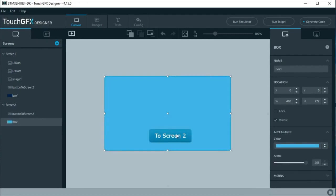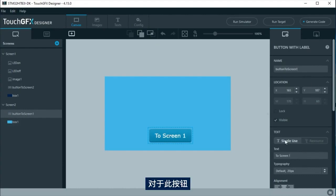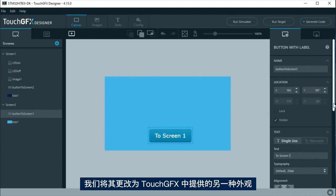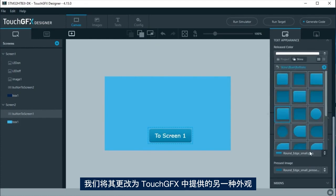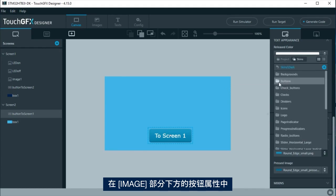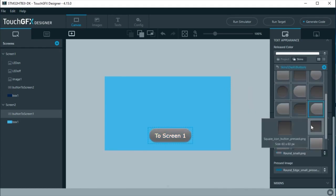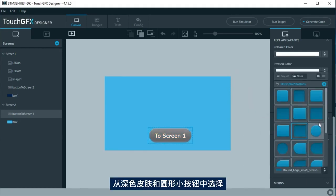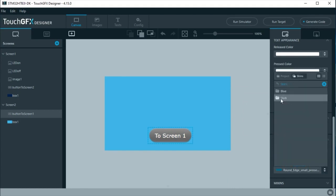For this button, its appearance will be changed to another included tool with TouchGFX. At the button properties, under image section, change the pressed and release images. Select from a screen dark that round the small button.